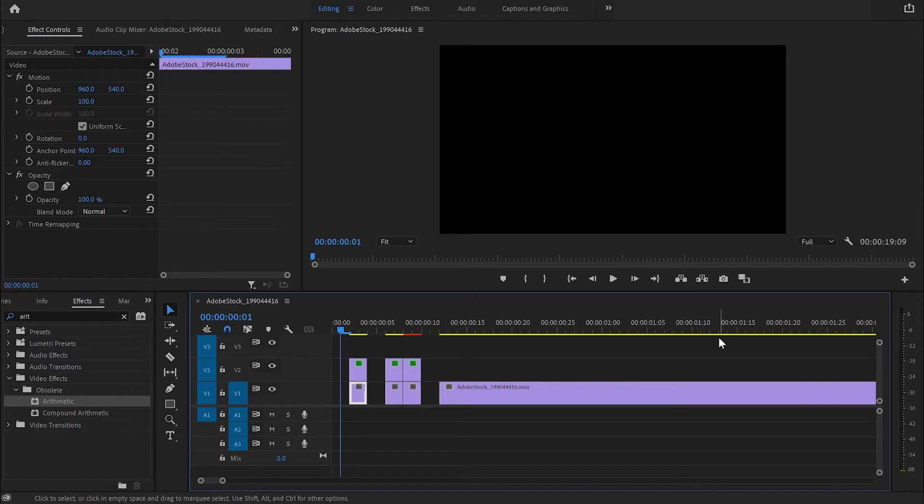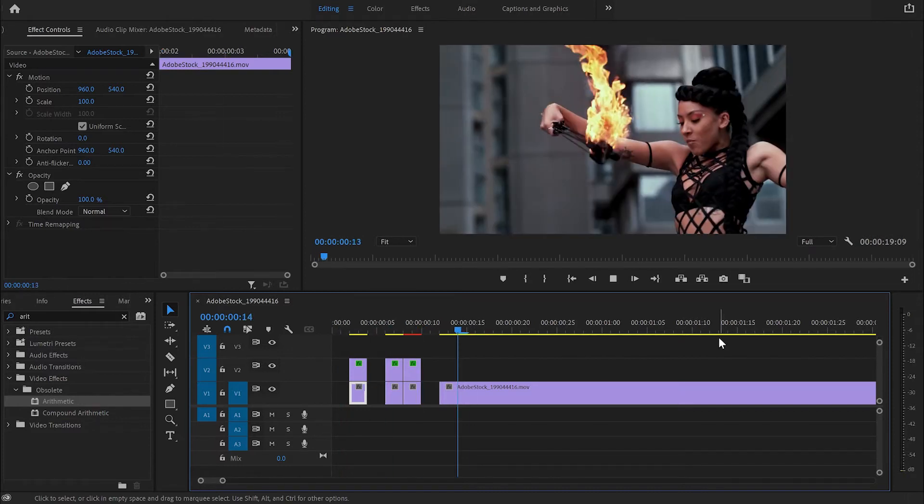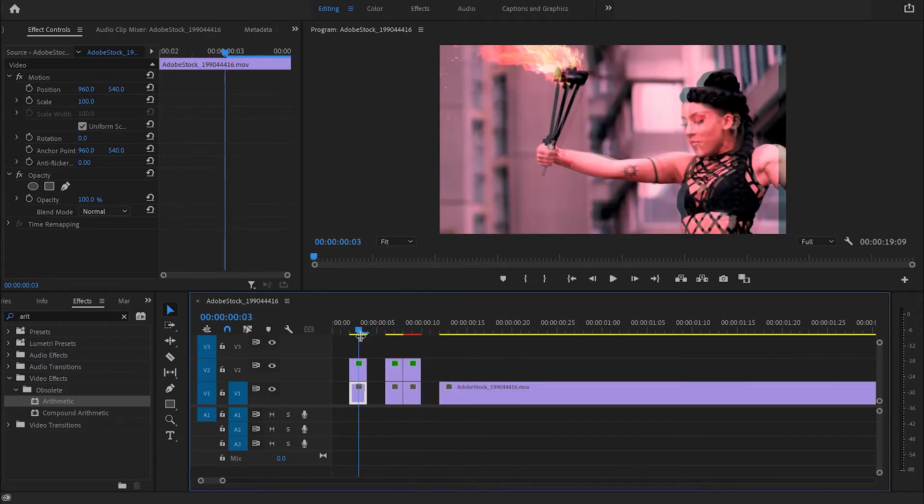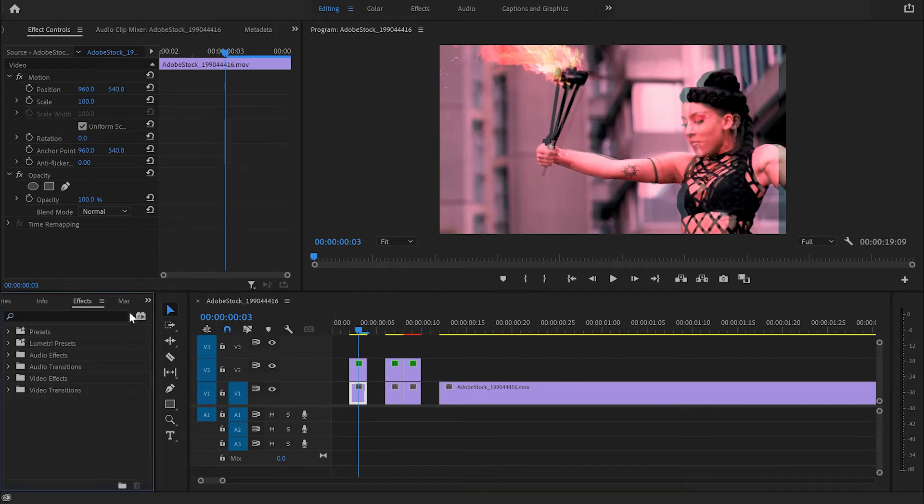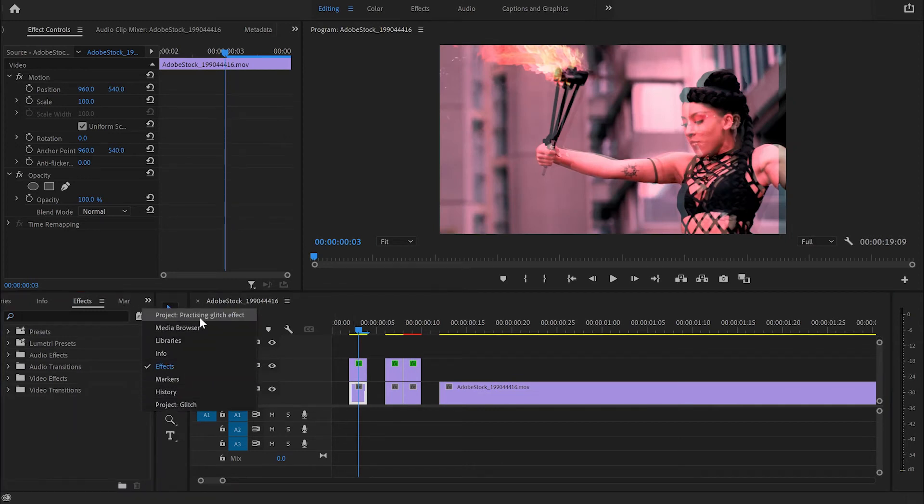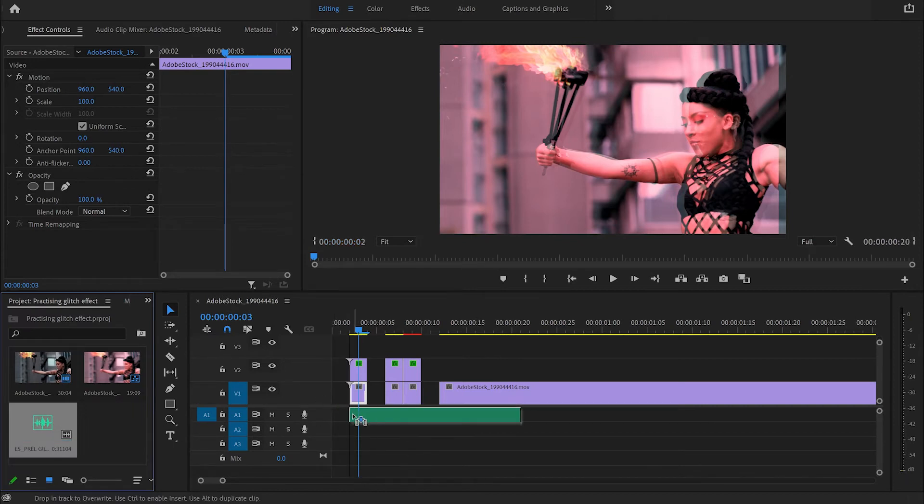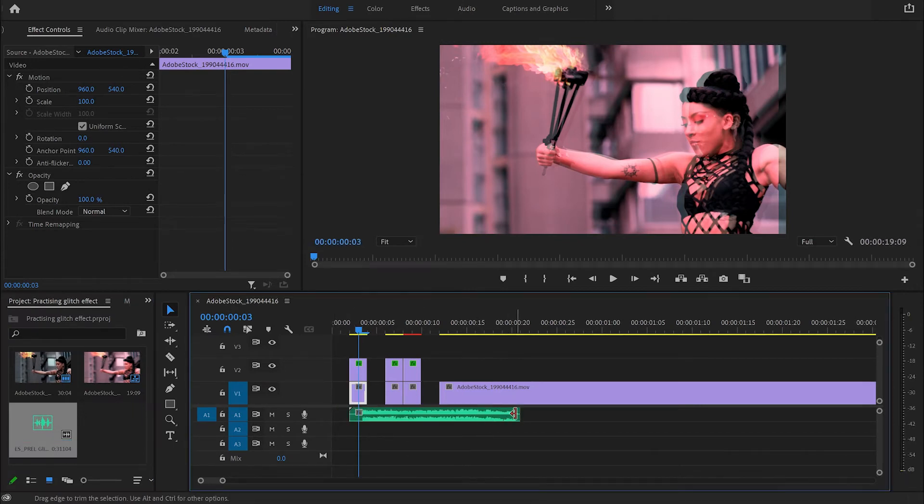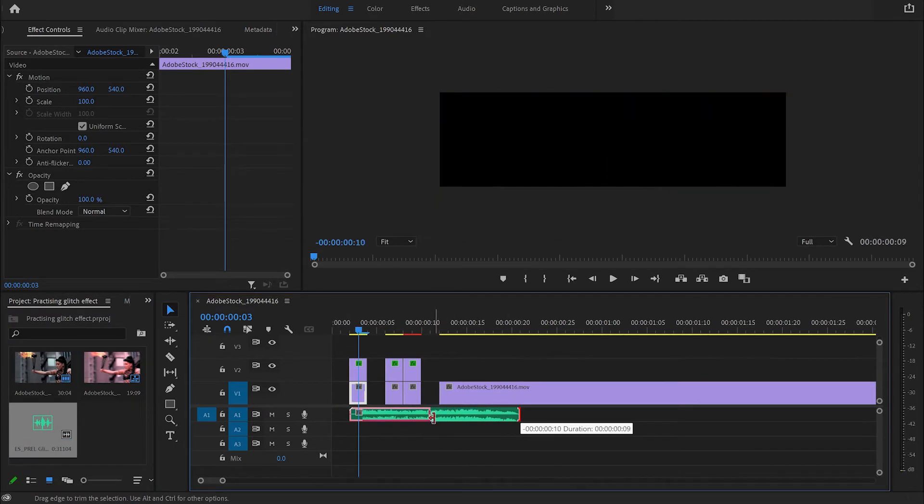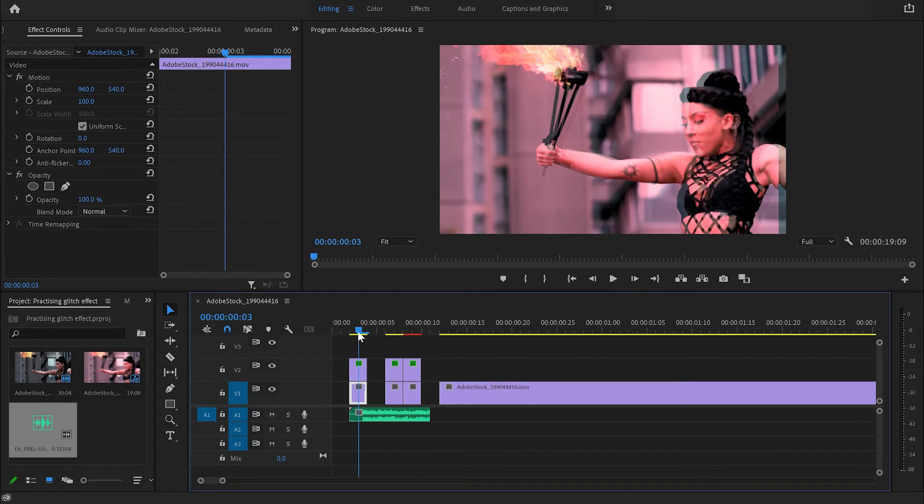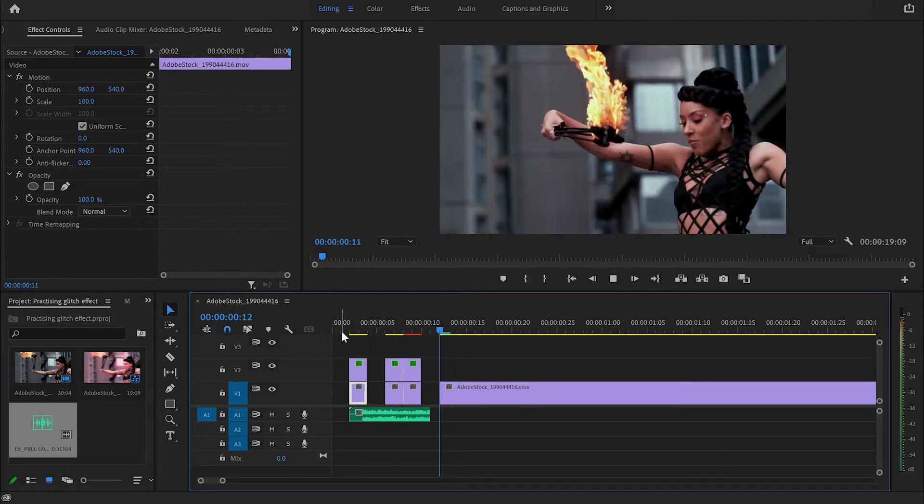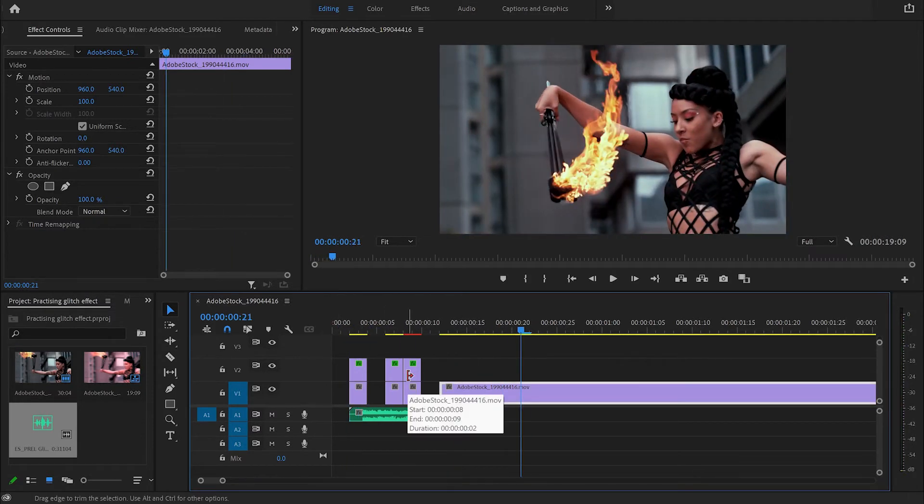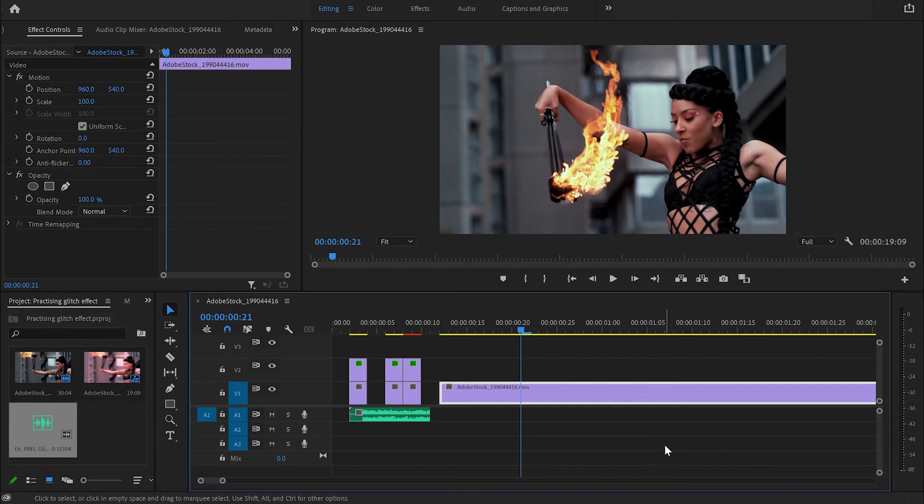And bam, we've got this glitch effect! But to make it even better, what we can do is just add some sound effect and the difference is massive. So when I apply the sound effect and play it now, it's amazing. And that's how you can create this glitch effect for your videos.